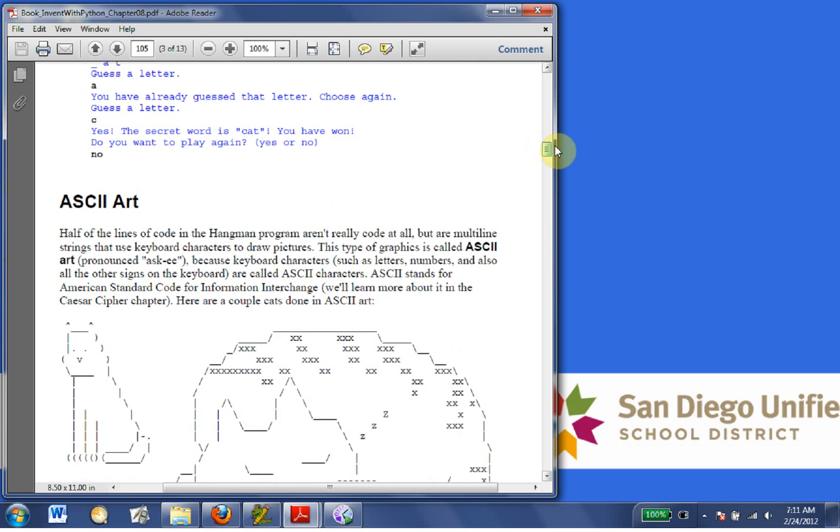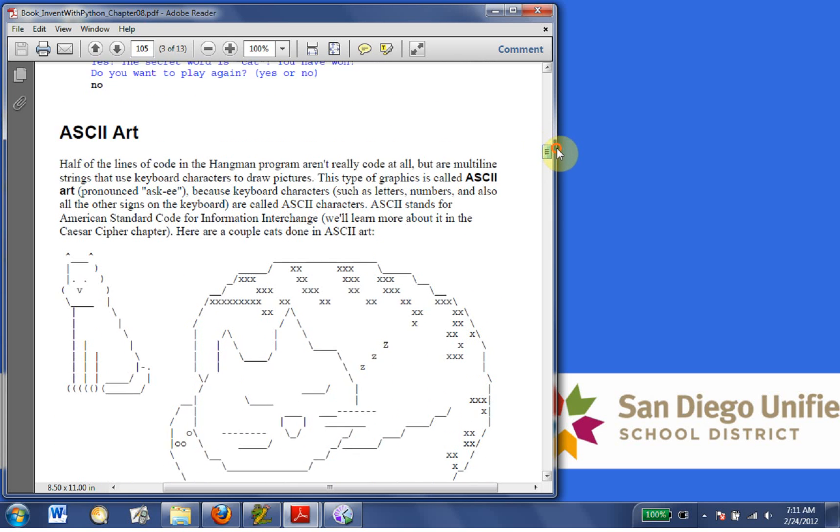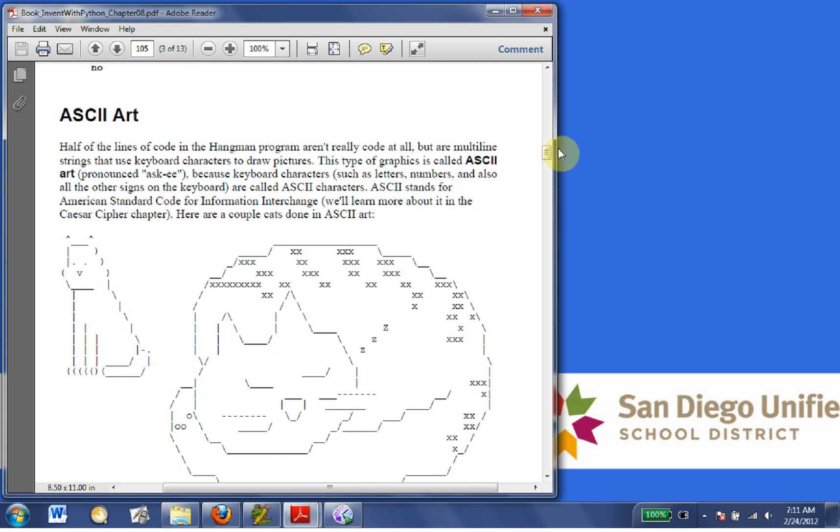Okay, so ASCII art. Half the lines of the code of the hangman program aren't really code at all, but are multi-line strings that use keyboard characters to draw pictures. This type of graphics is called ASCII art because keyboard characters such as letters, numbers,